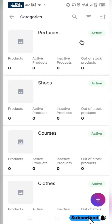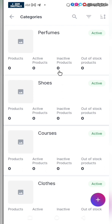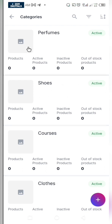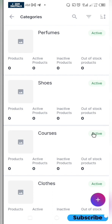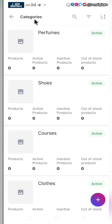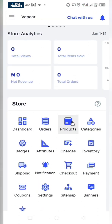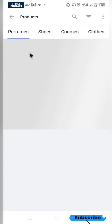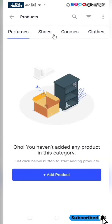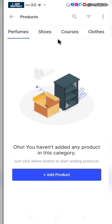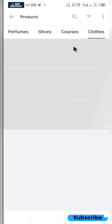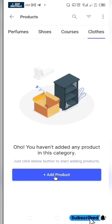You can see I've created some few categories like perform shoes. Whatever business you are into, you can use this Vepa app to create your e-commerce website. So let's go ahead and add our products — click on the product icon and select the category you want to add a product to.